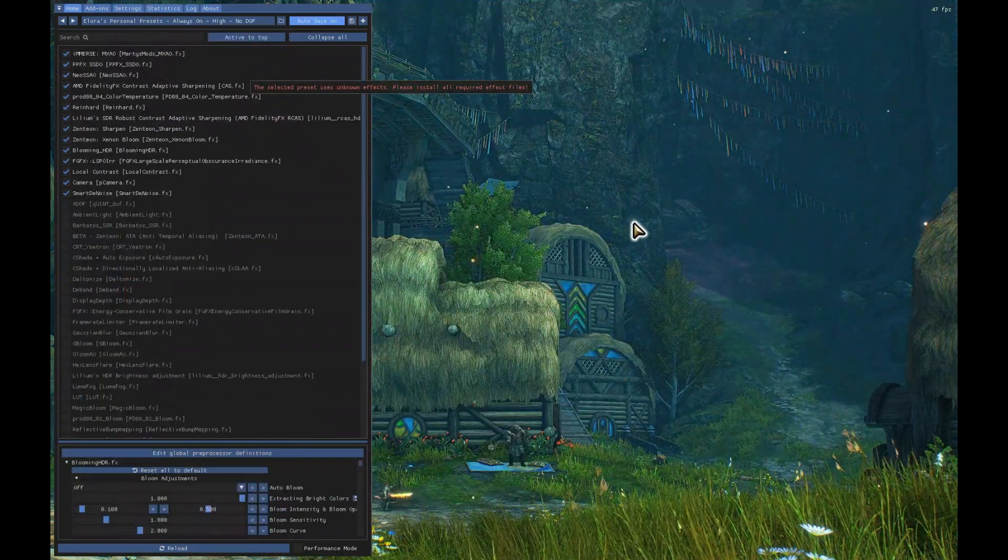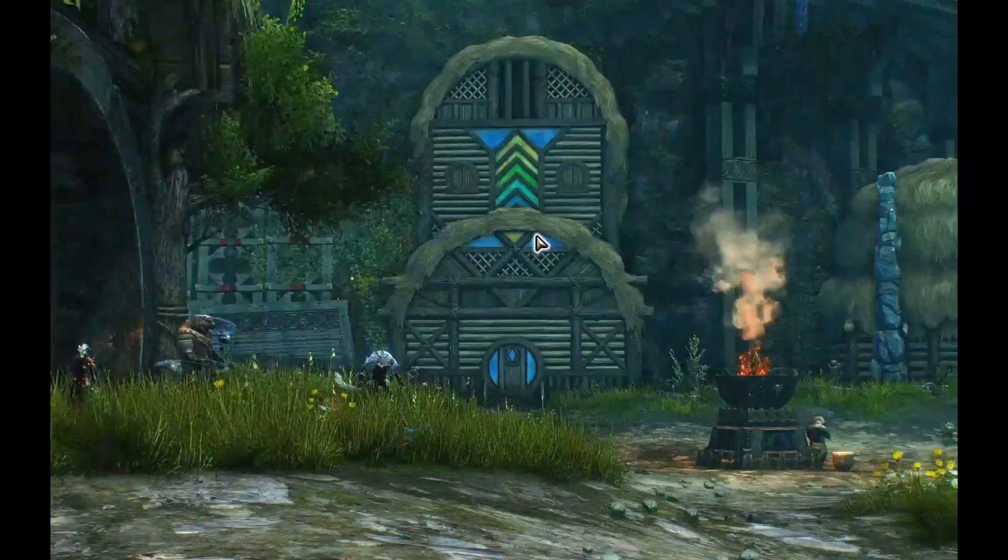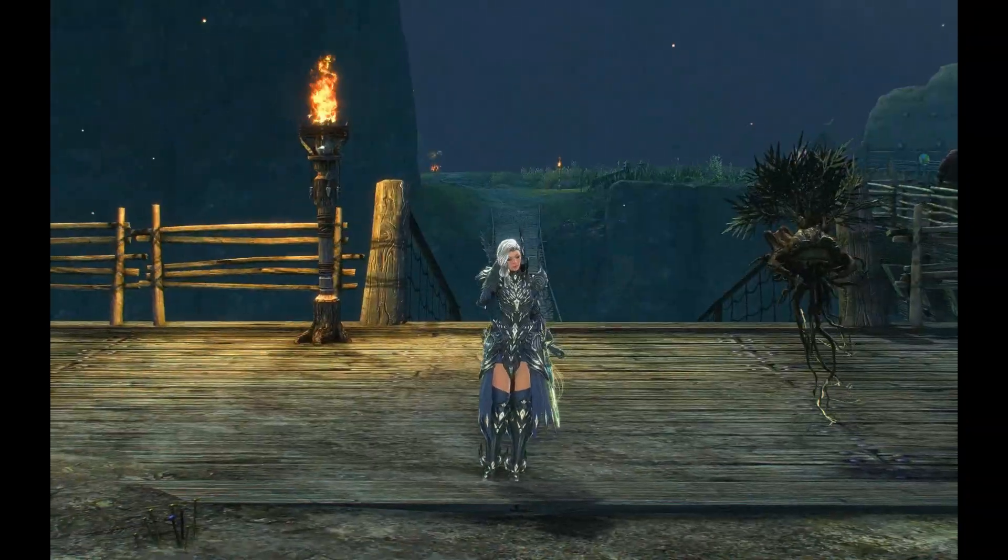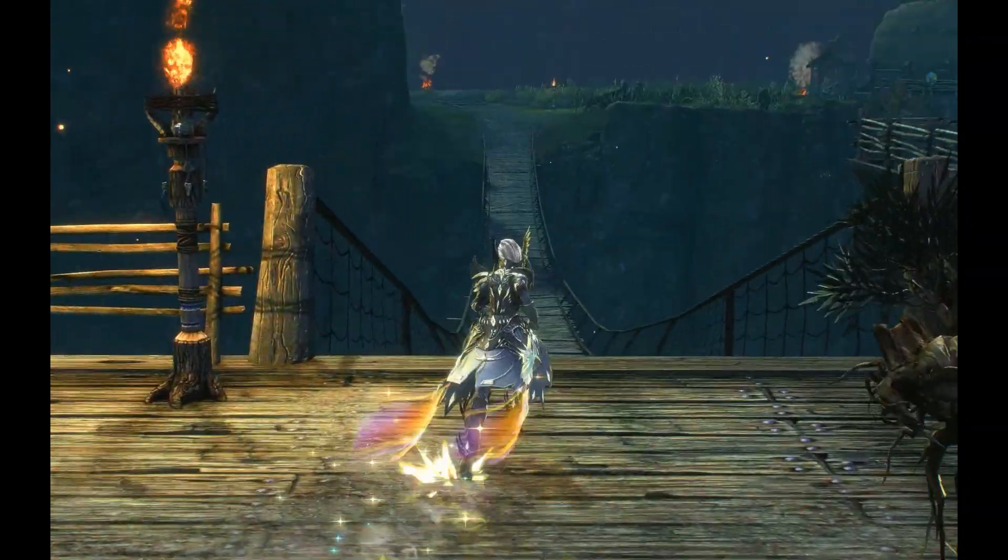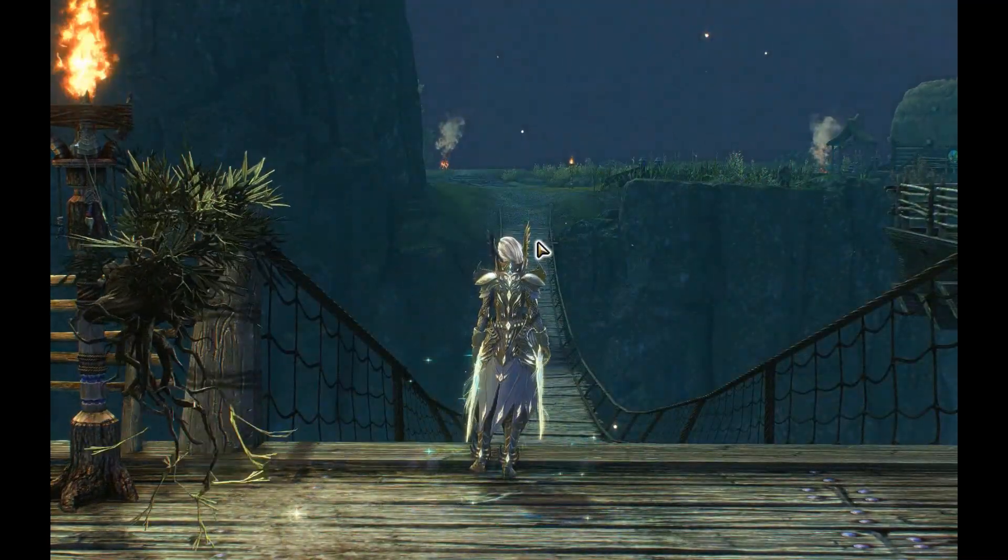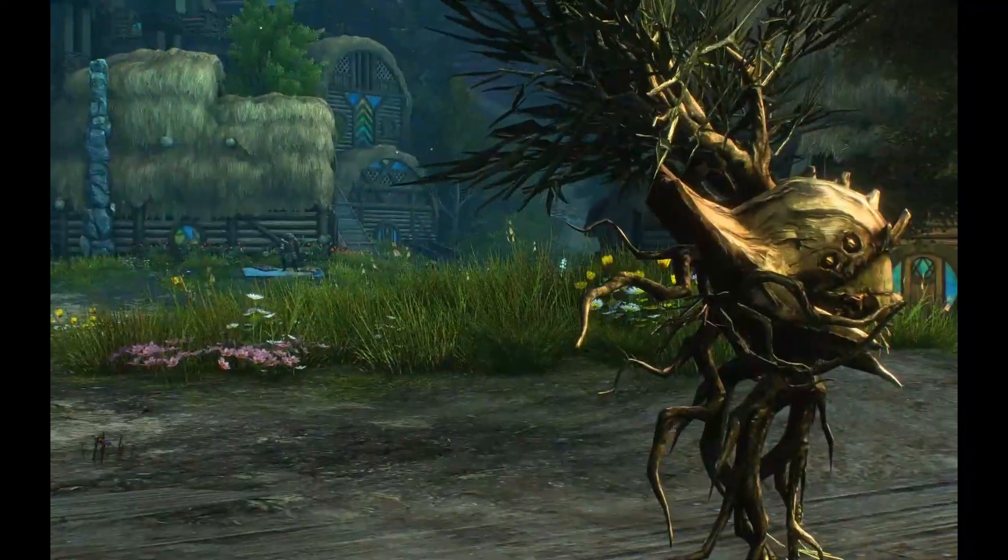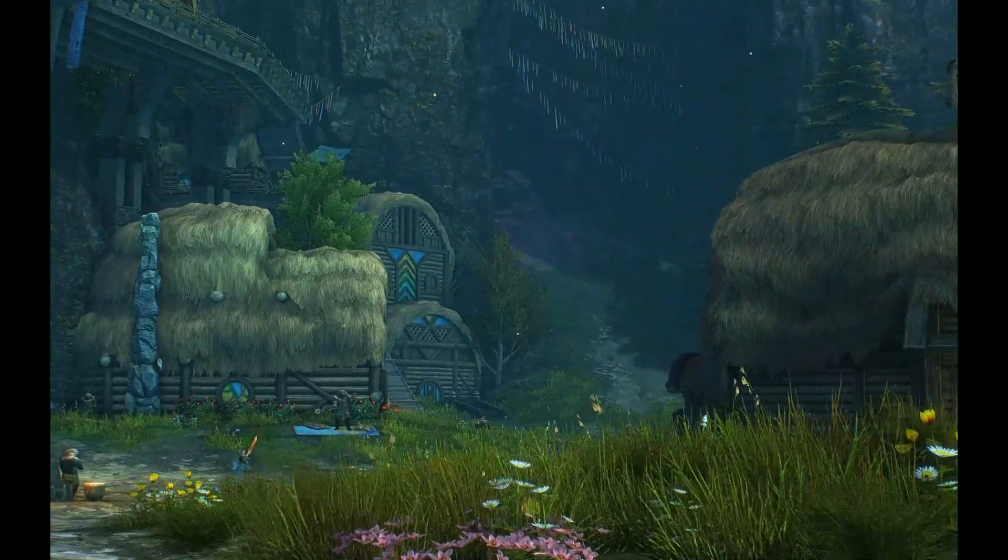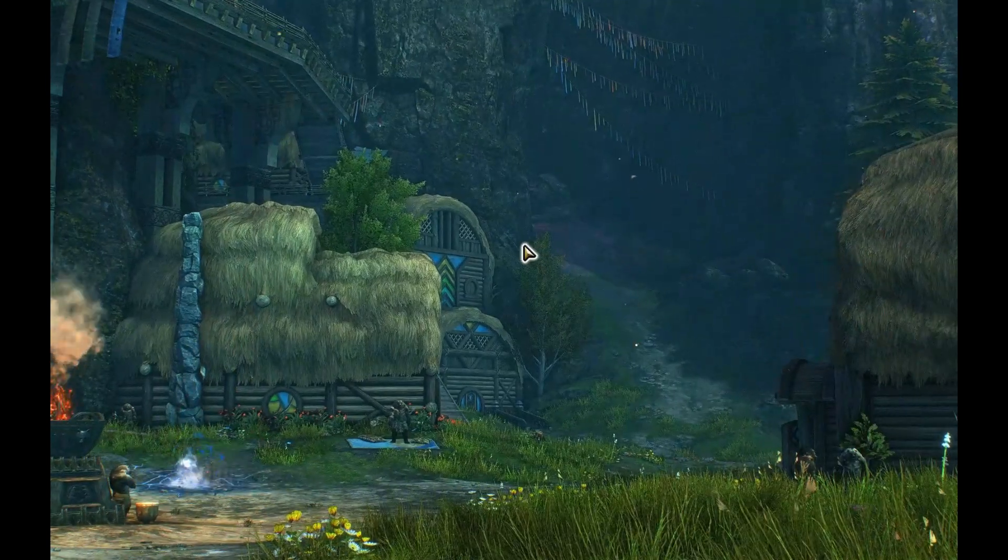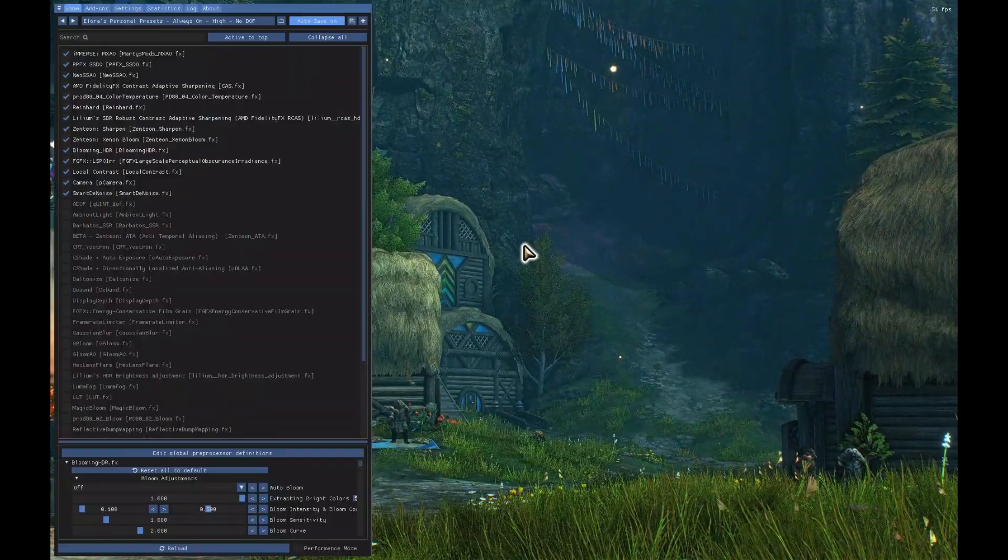So if you want to switch to say Always On High with No Depth of Field, you can see where we are. And yeah, that's that. So that is basically it. There isn't much else to installing my ReShade presets. I'll switch back to my ultra one here as we wrap it up.